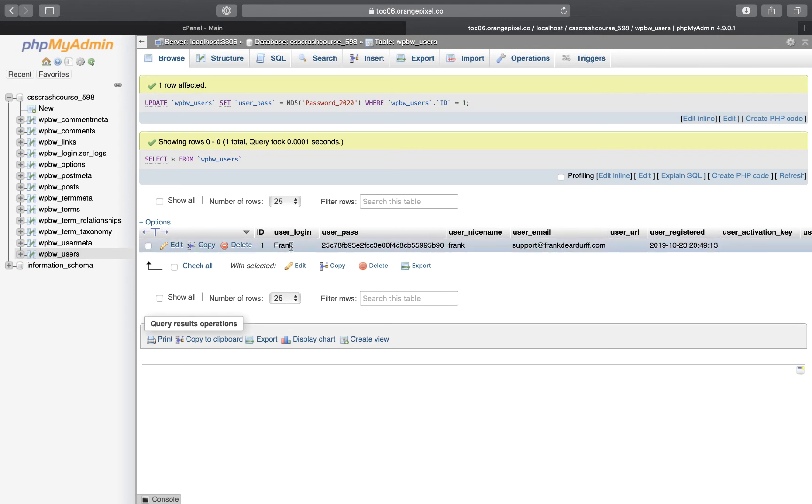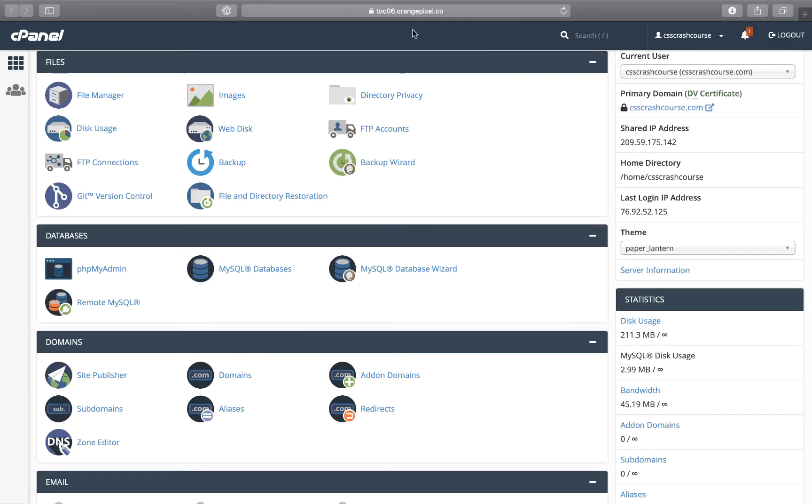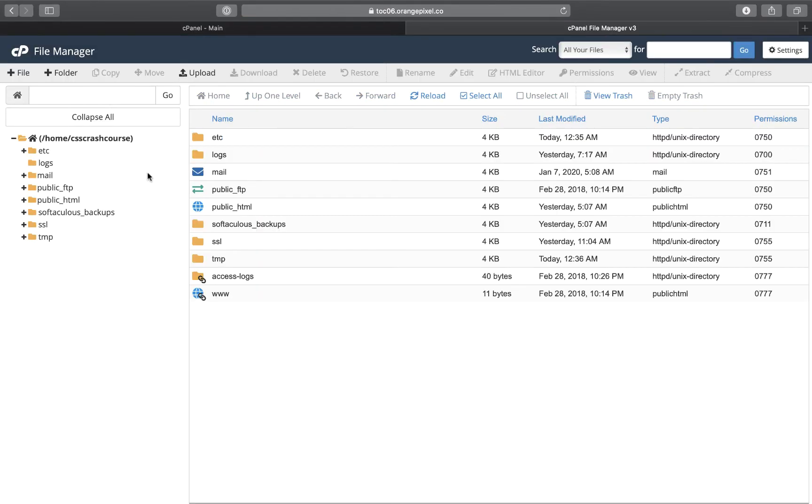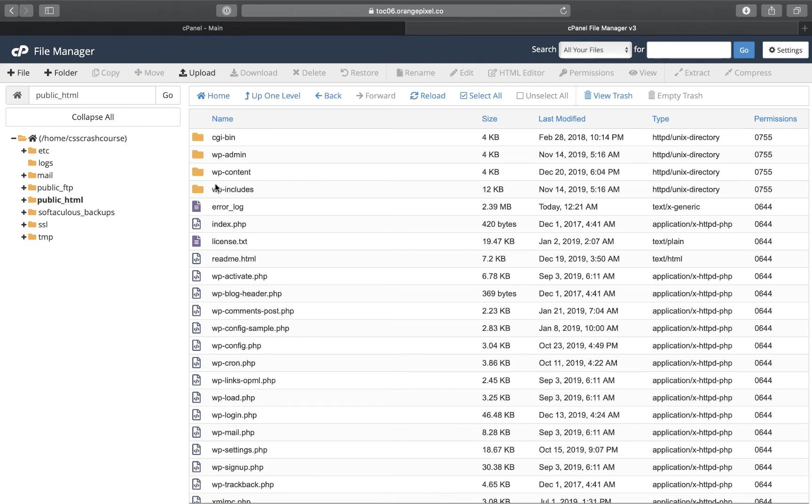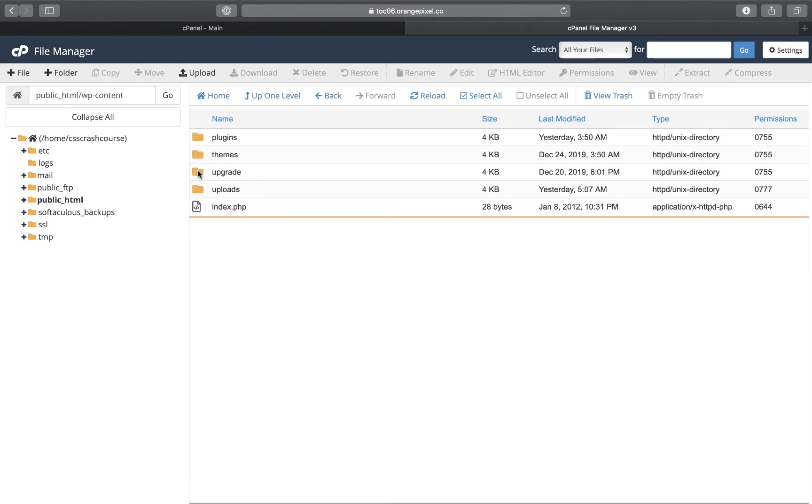I could change that if I want to, but I'm not going to. I'll just leave it at that for now. The next thing I'll need to do is go into File Manager. I'm sure it's Loginizer that I'm having problems with, so I should be able to just go in here to WP content plugins.